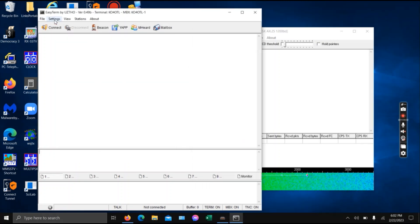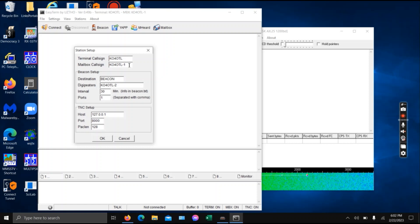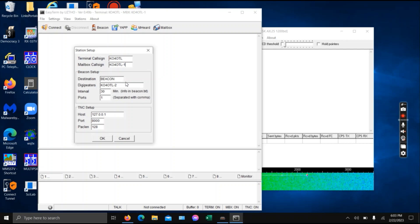Easy Term is pretty easy. Once you boot it up, go to Settings, Station Setup. Put in your call sign here, and then put dash one here for your mailbox. You do have your own personal mailbox that other people can connect to if needed. Here's beacons and so forth — you can put that in there if you want. This is a DigiPeter.